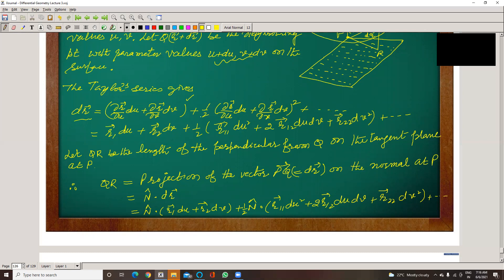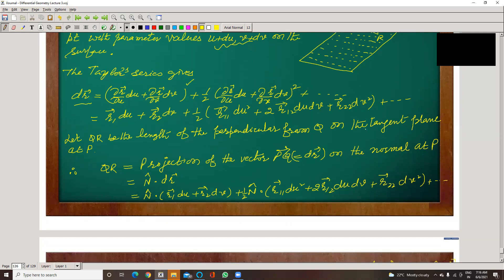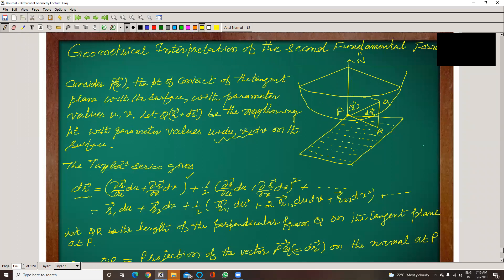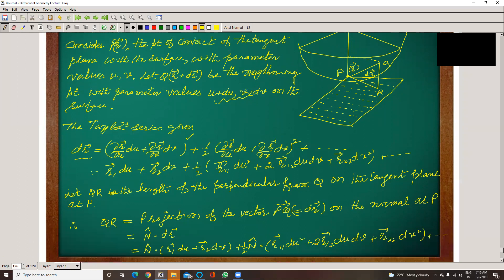This is the Taylor expansion in two variables. That's why we need partial derivatives. So this gives us R₁ and R₂ as first-order terms. This is the second-order term that we need — the second derivatives. QR is the length of the perpendicular from Q to the tangent plane at P.